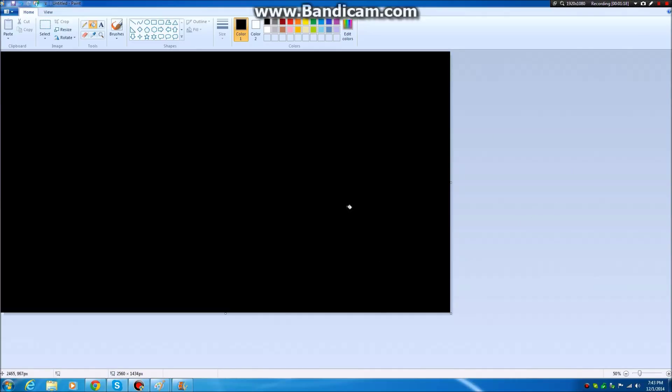So first things first. You want to open a Paint file. That made sense. Put it down to 50 percent. Alright, next.